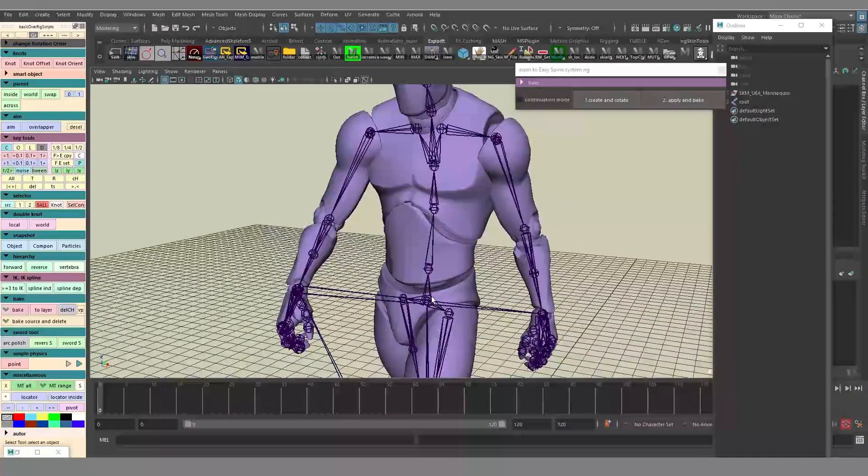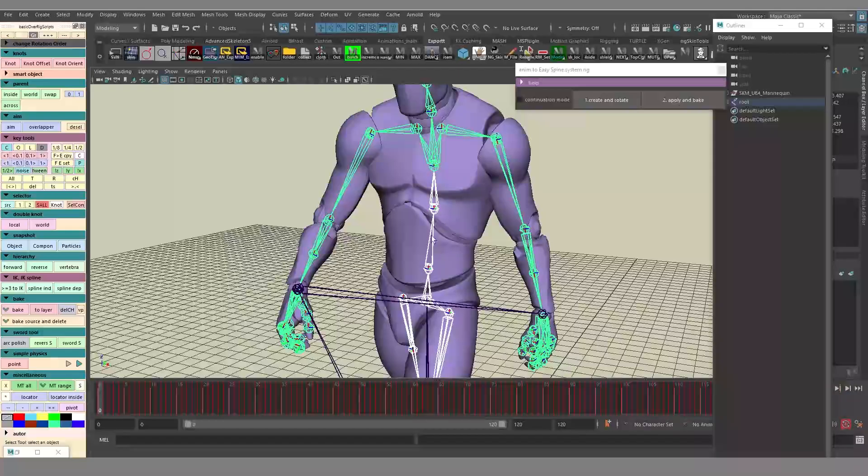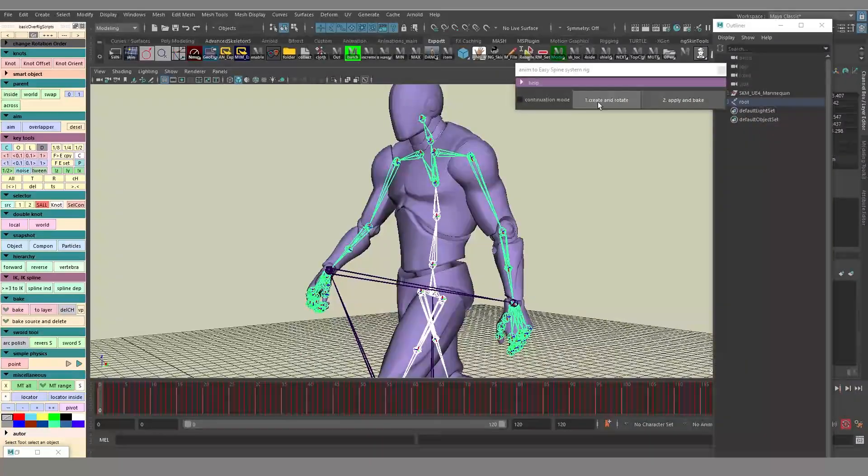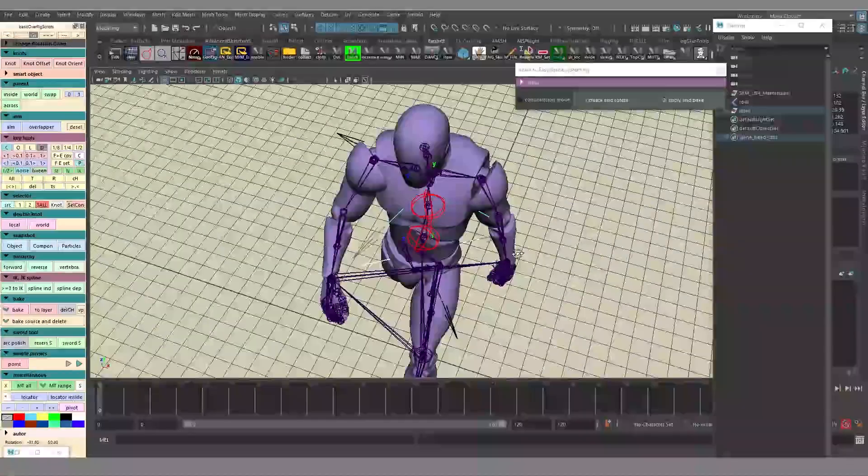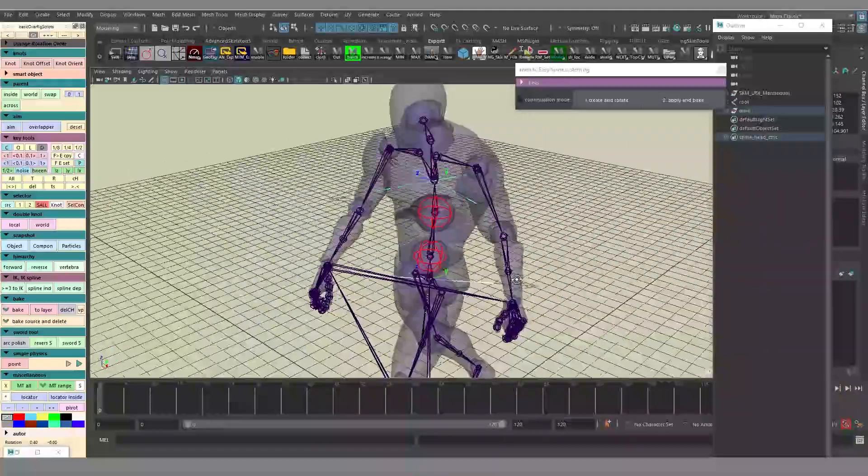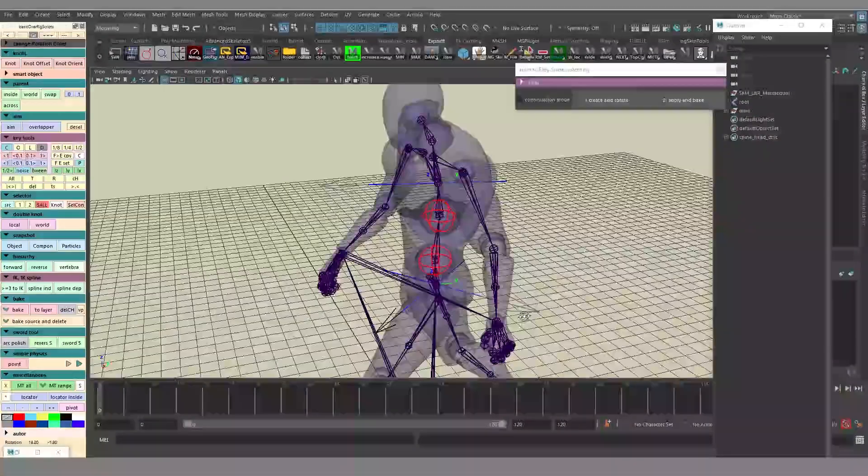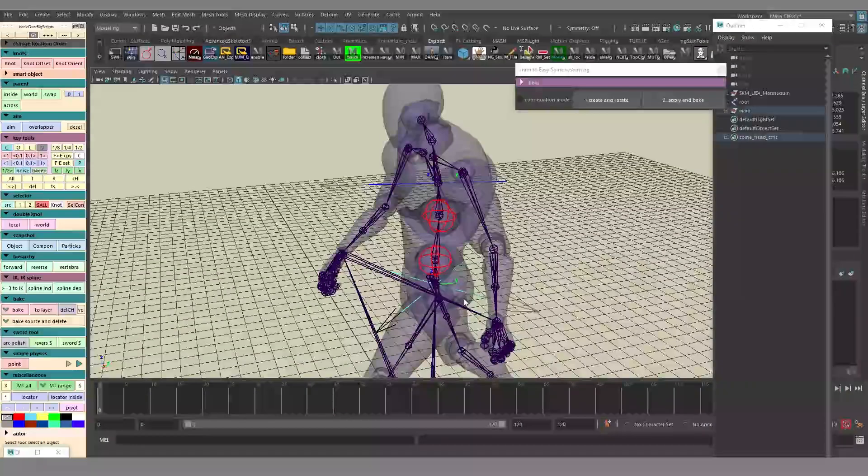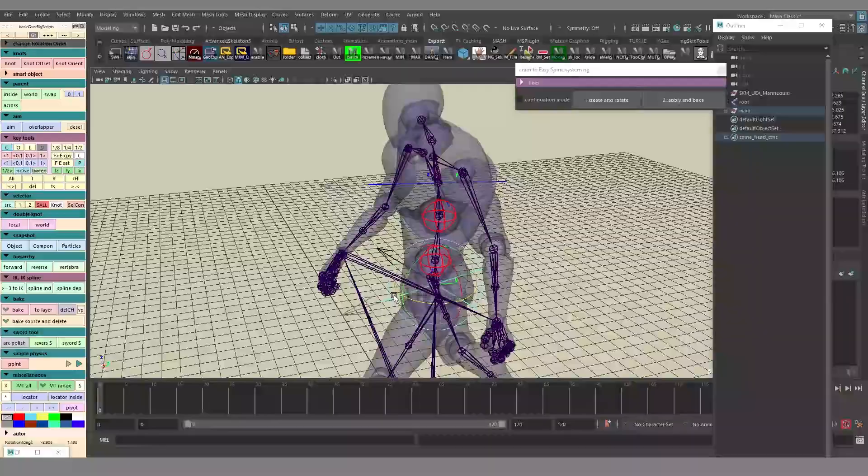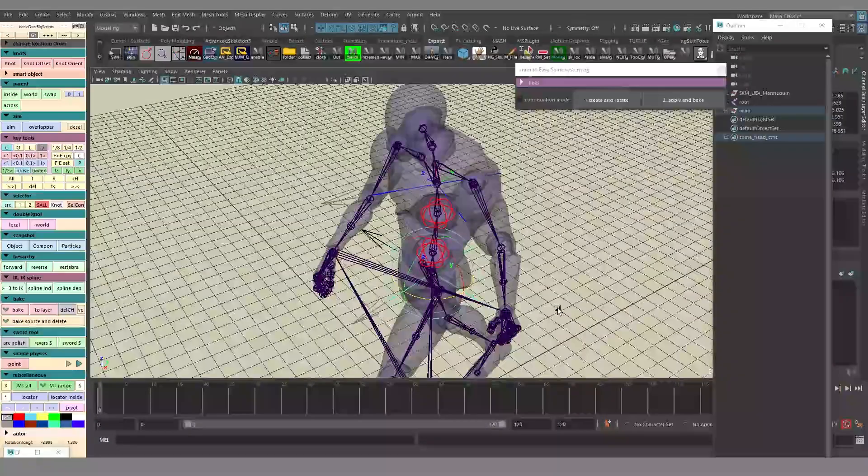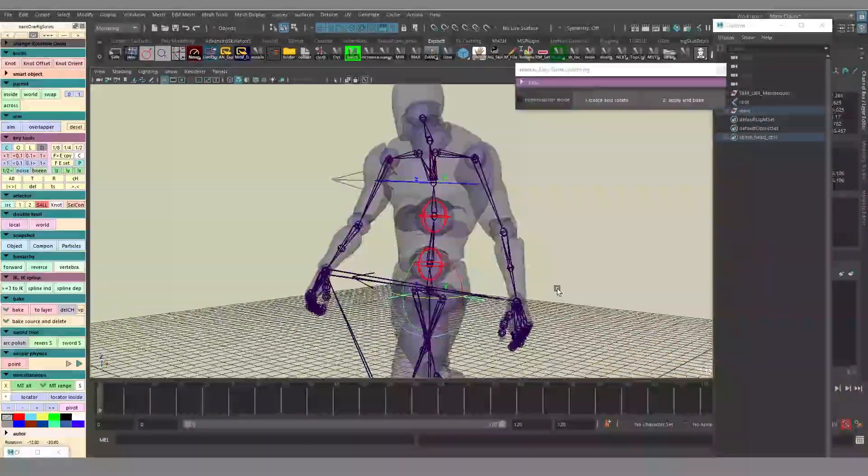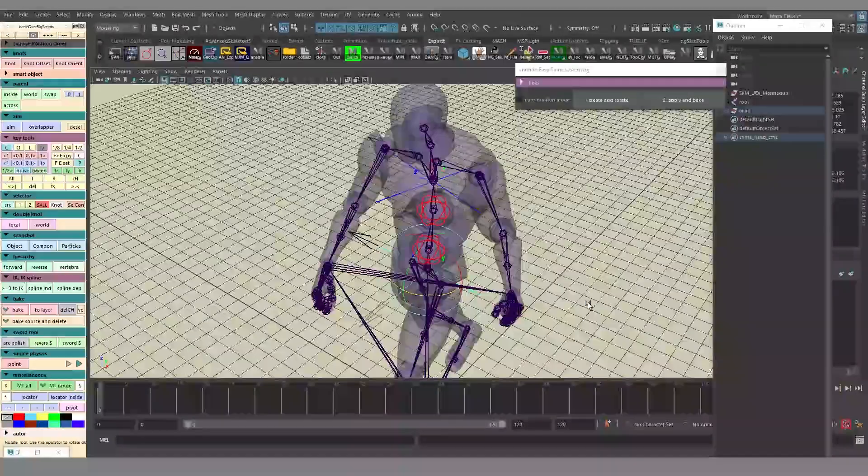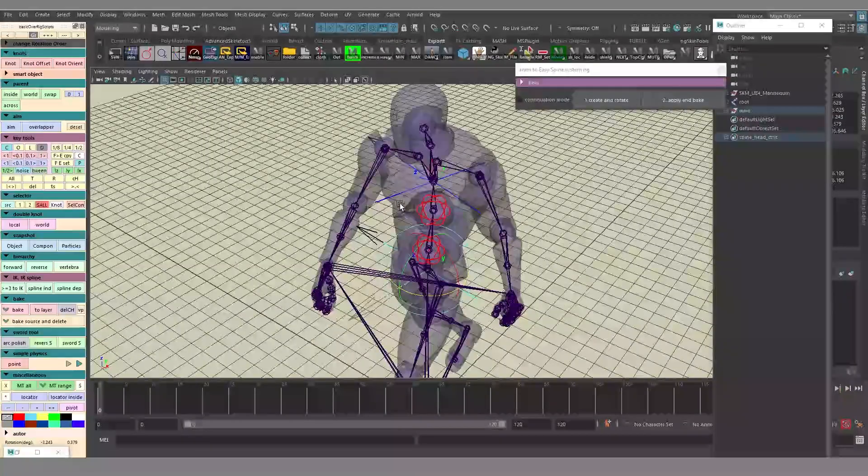I'm going to select the pelvis and then the spine joints, then press the Create and Rotate button. It's going to create two additional locators, or some additional locators. And next, what do you have to do?